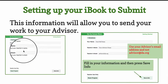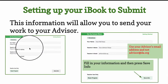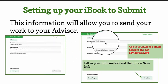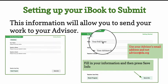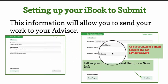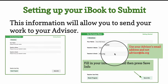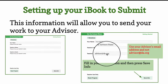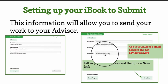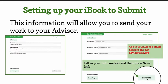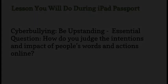When you open up Submit Work, it will look like this. You will add your full name, your advisor's name, and your advisor's email address. Do not use advisor at da.org. When you're done, you will press Save Info.